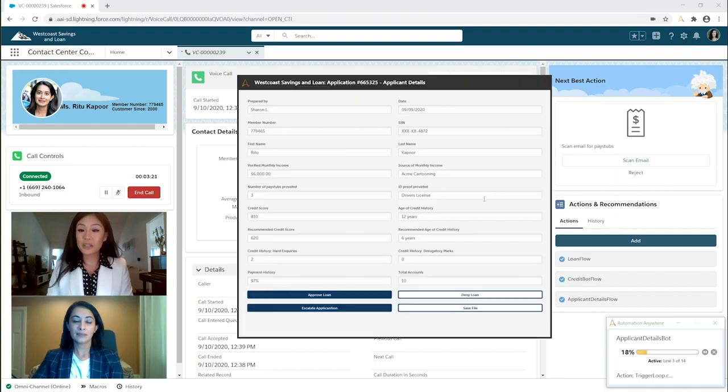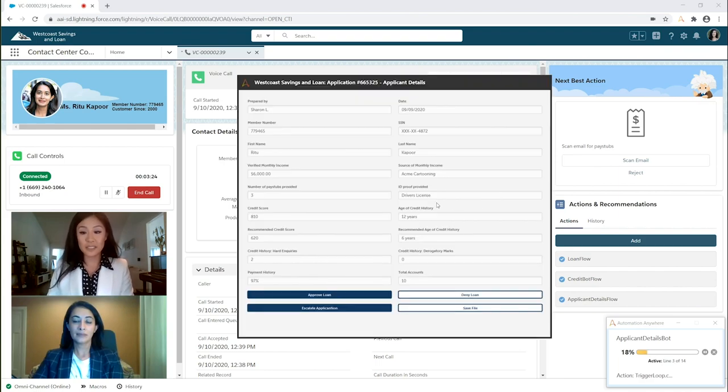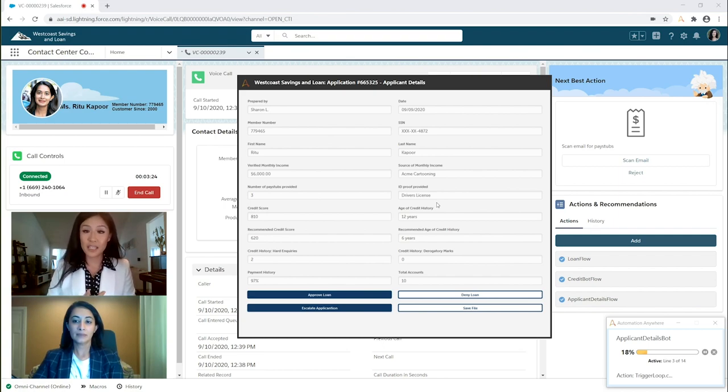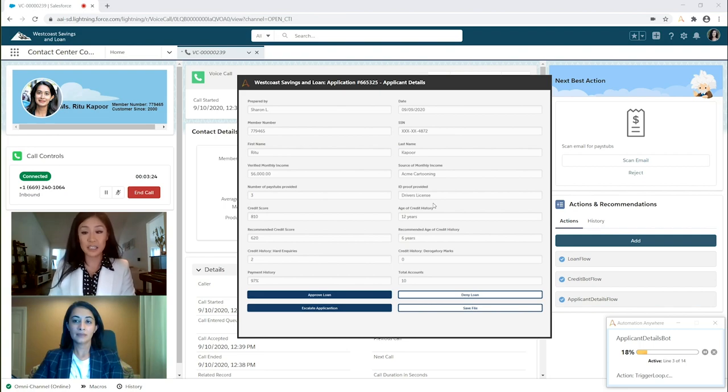What you see here is a form that is now updated with the data that IQ Bot extracted from the attached documents. This helps me easily review everything I need before making a decision.